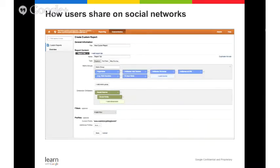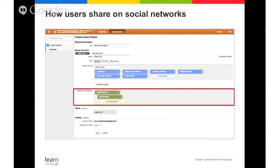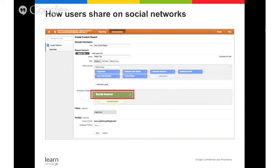With custom reports, you can also look at how users share your content on social networks. This allows you to know what content of yours is being shared by users on preferred social networking sites. To do this, you'll need to add the social network and the shared URL so you know what content was shared by your users.